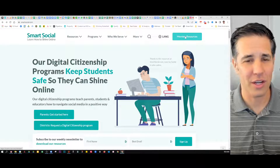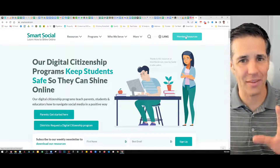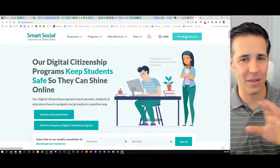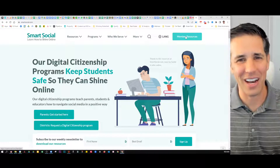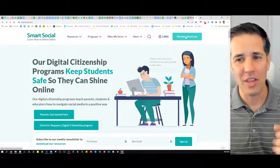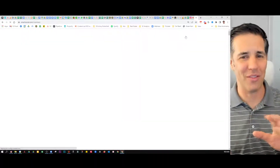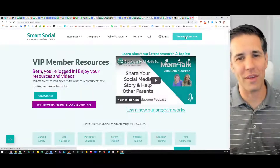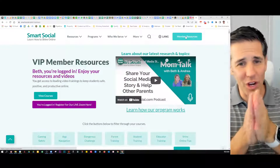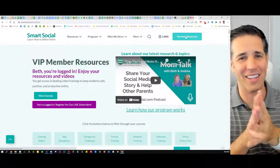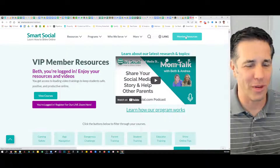First things first, once a parent is activated and logged in — there are other instructions on how to activate — they click on Member Resources, a big button that is always available in the upper right. You're going to land on a page like this that says VIP Member Resources.